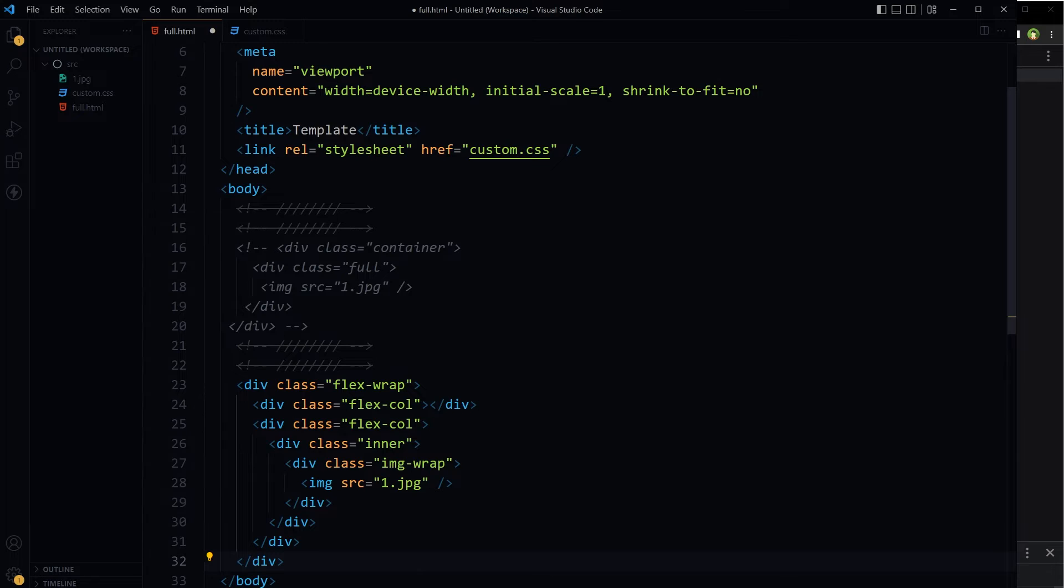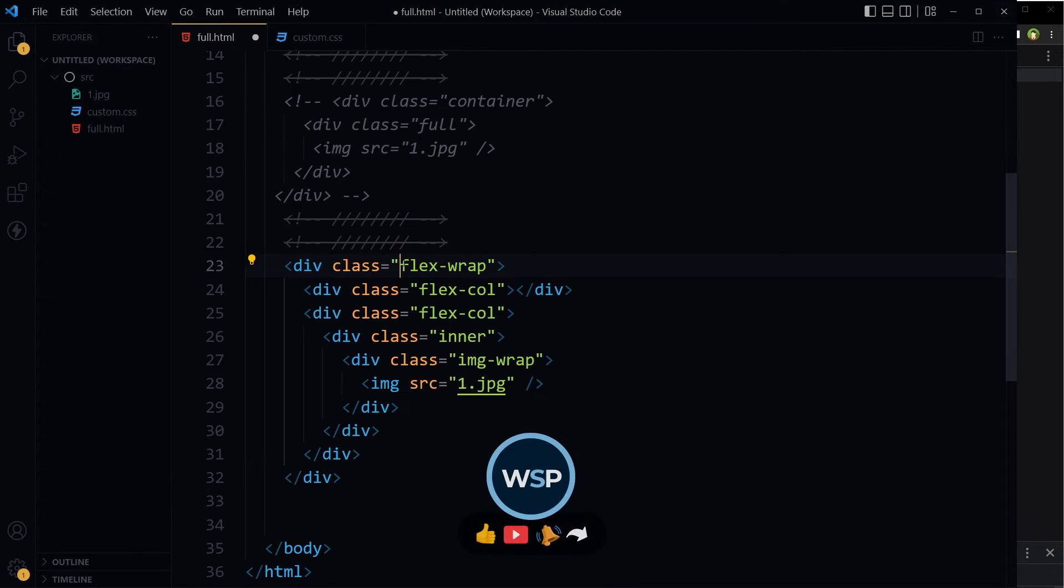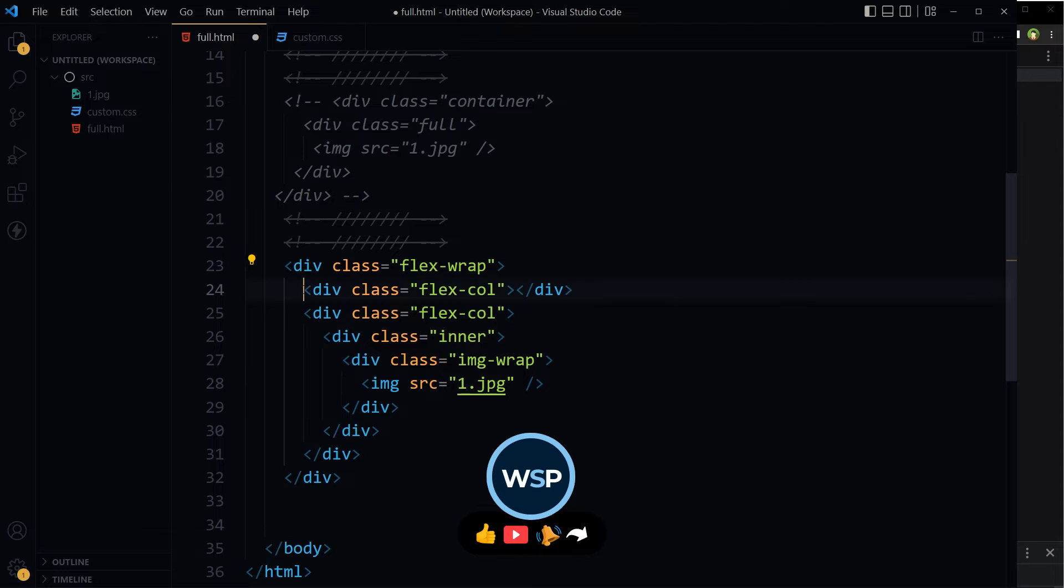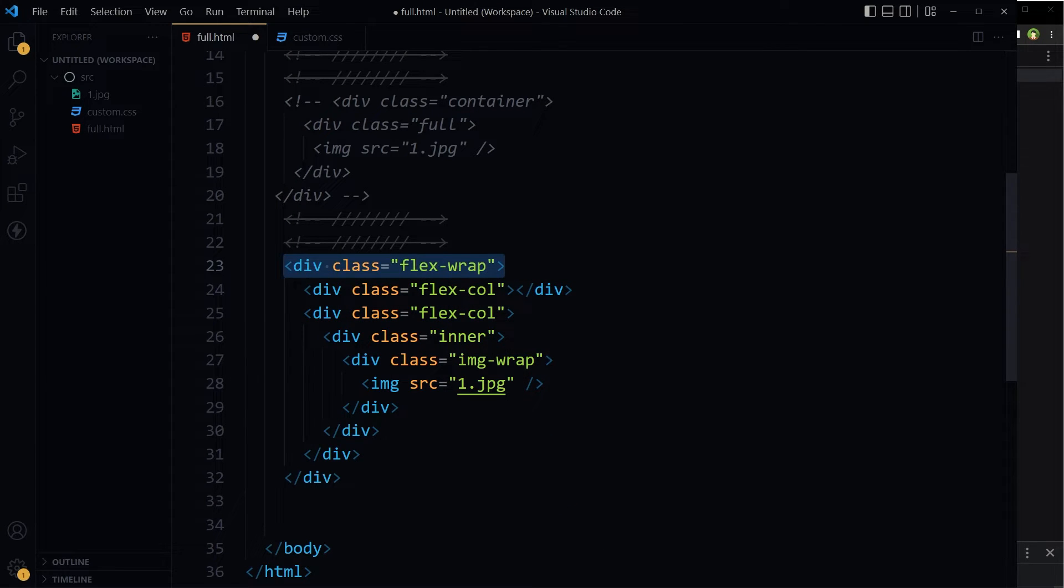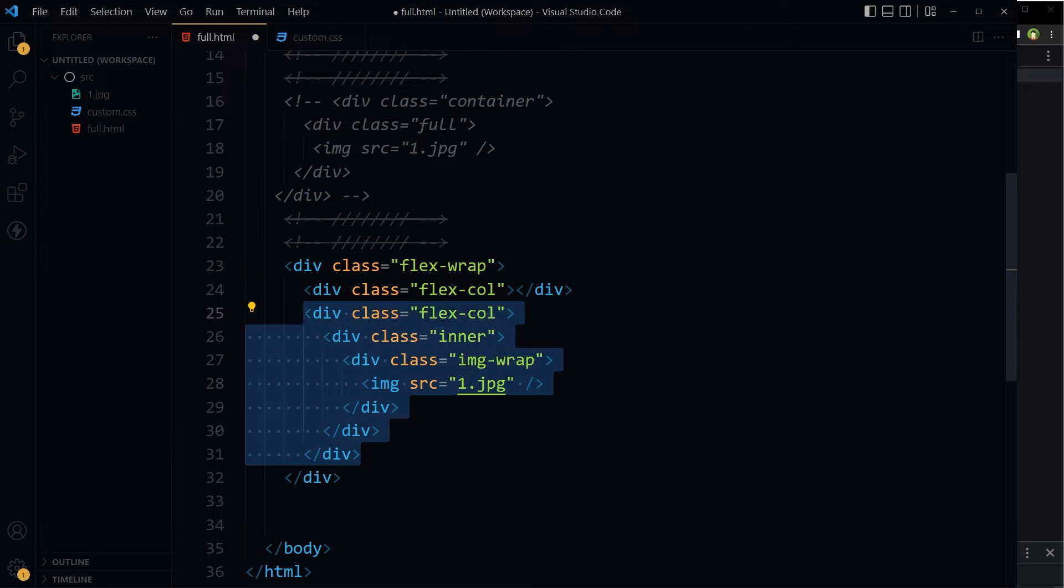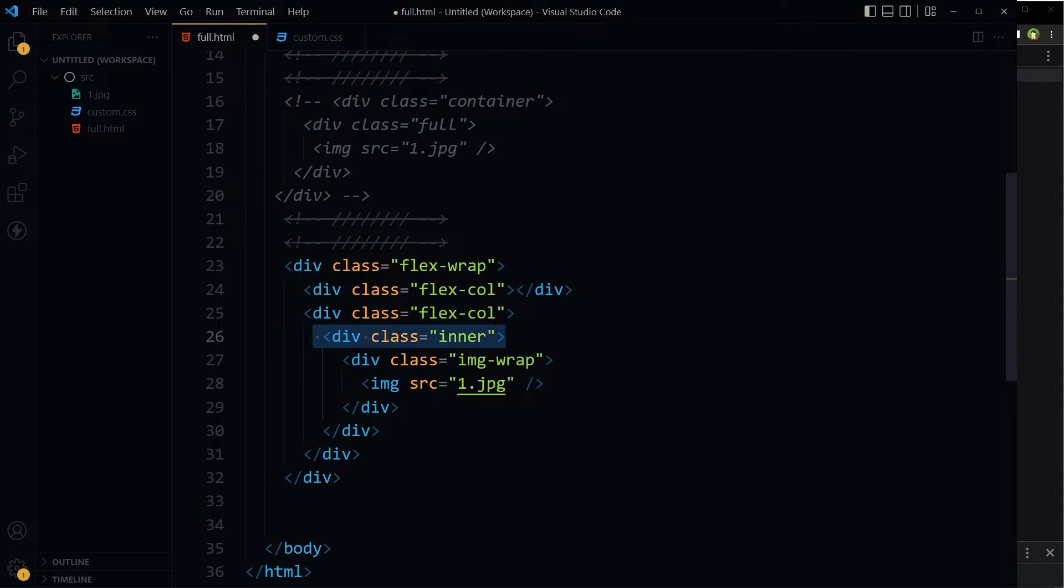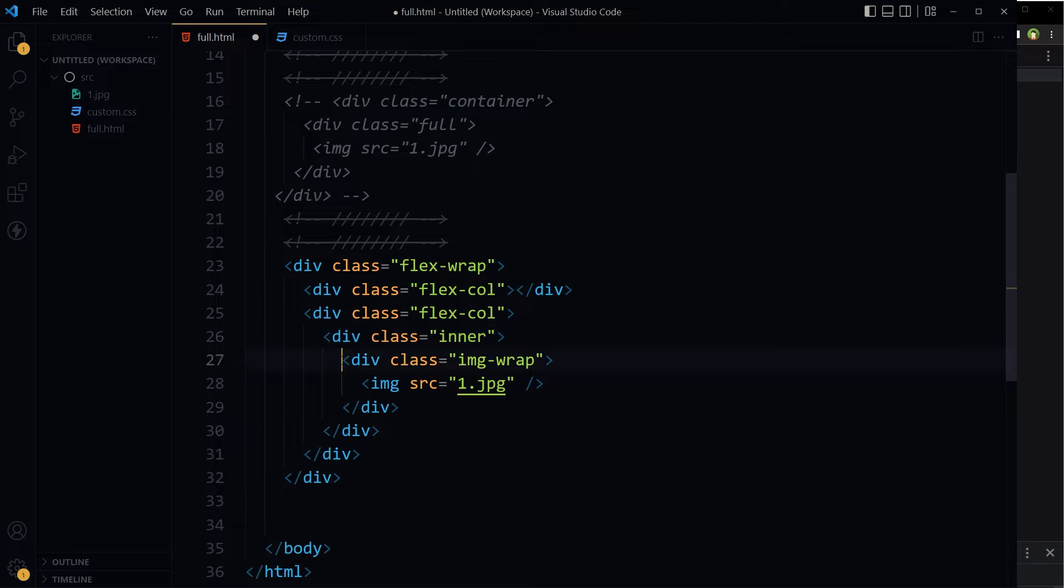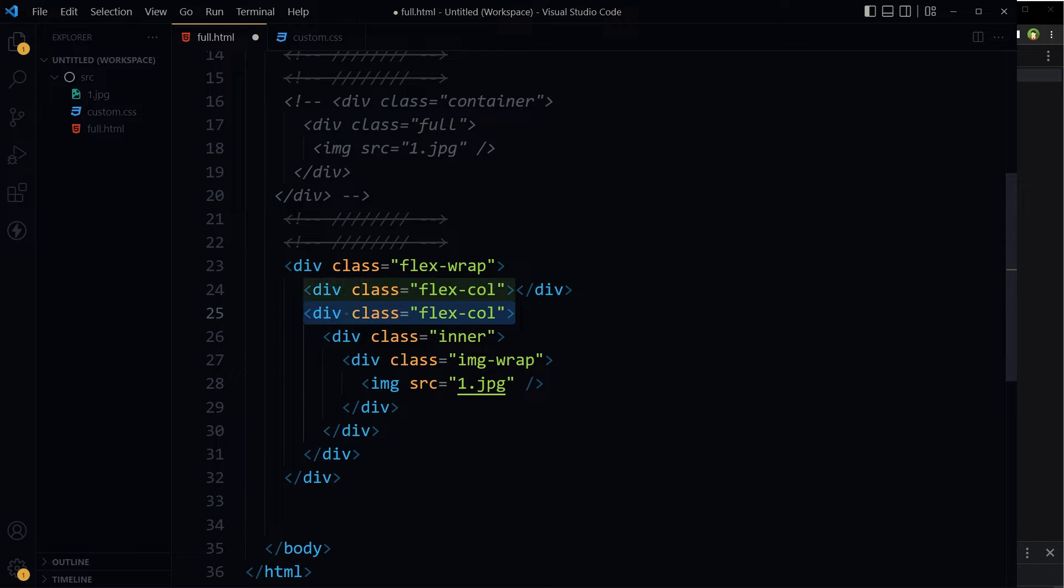And here is our new HTML. We've got flex-wrap, inside it we have got two flex columns. Consider this flex-row and this flex-column, and this will be a flex-column. And inside second flex-column we have got an inner div. This will be the container, and then from this container this div will stretch and take almost full width that this column has. And similarly, this div has got an image inside it.